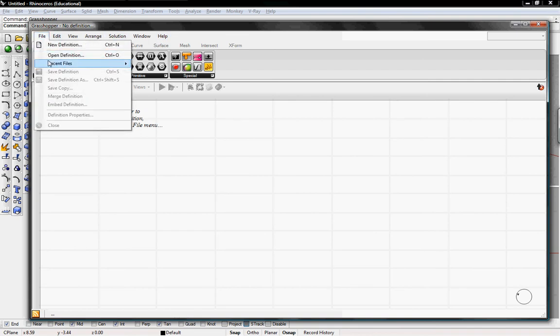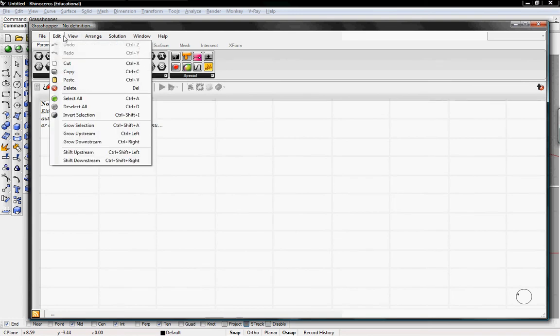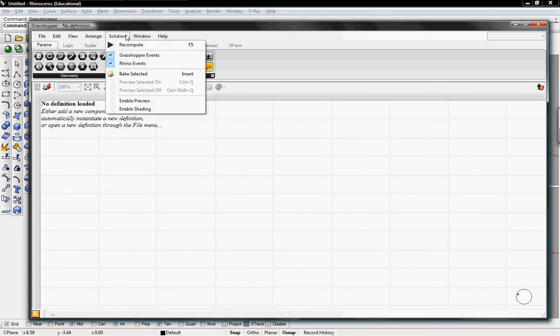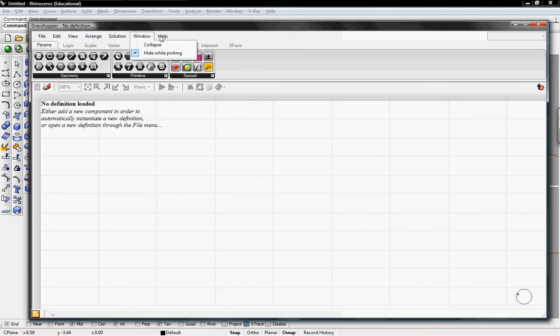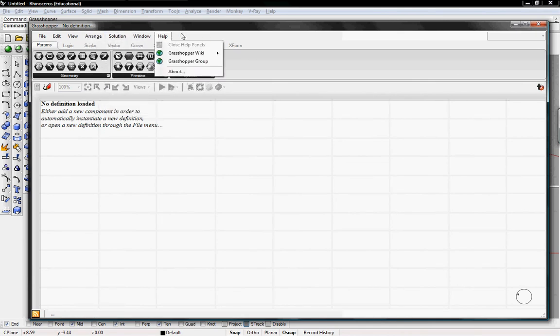This is where we'll go to create a new definition, open definition, save them, different cut and paste options, how to view it, and then some more technical things as well.